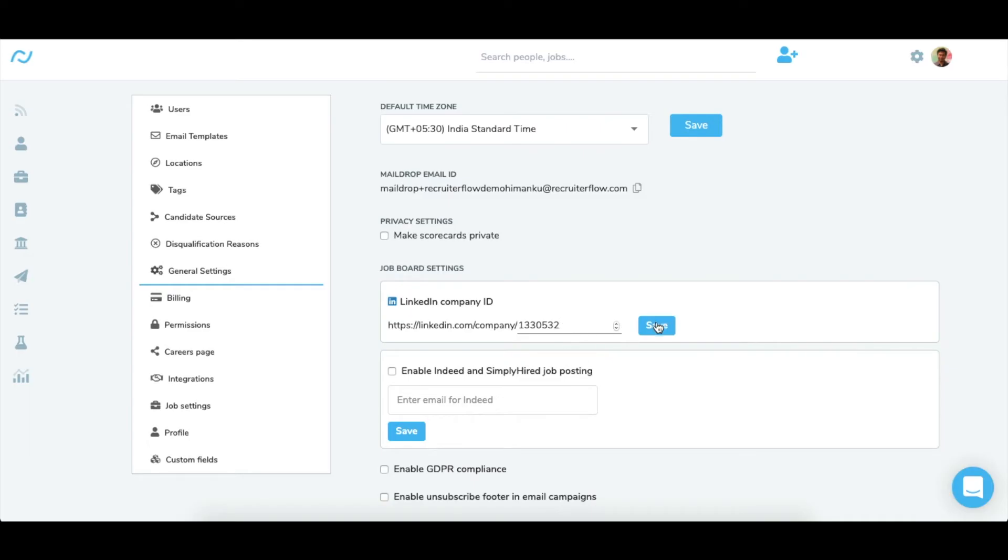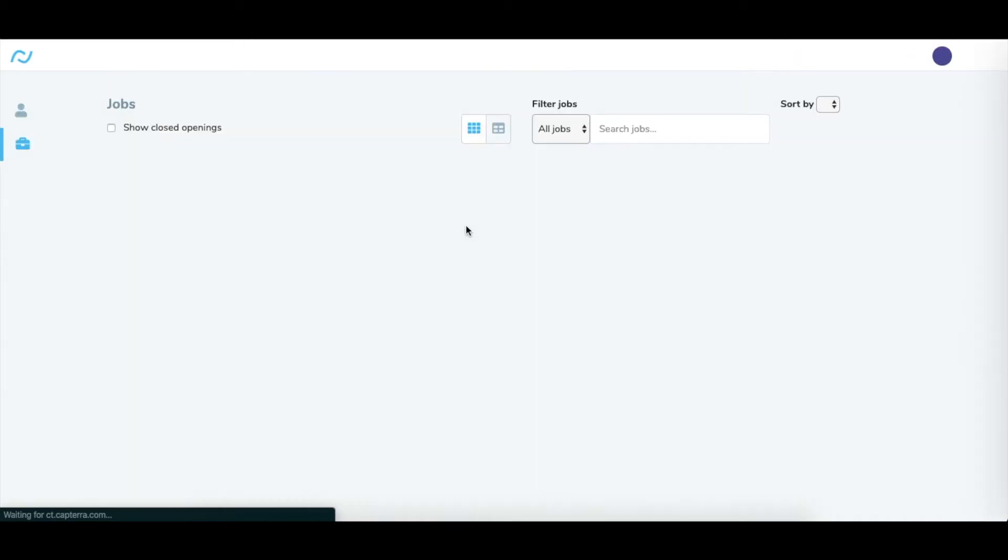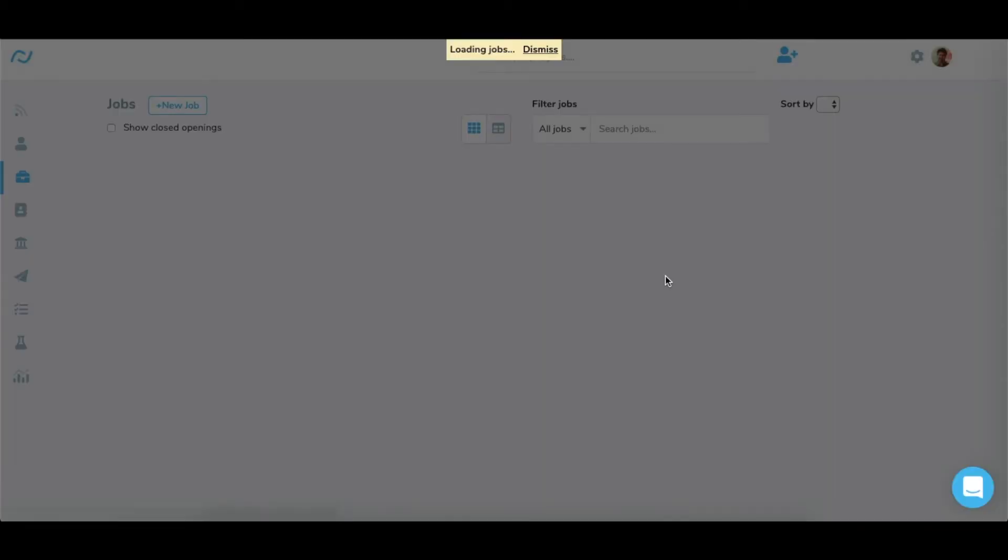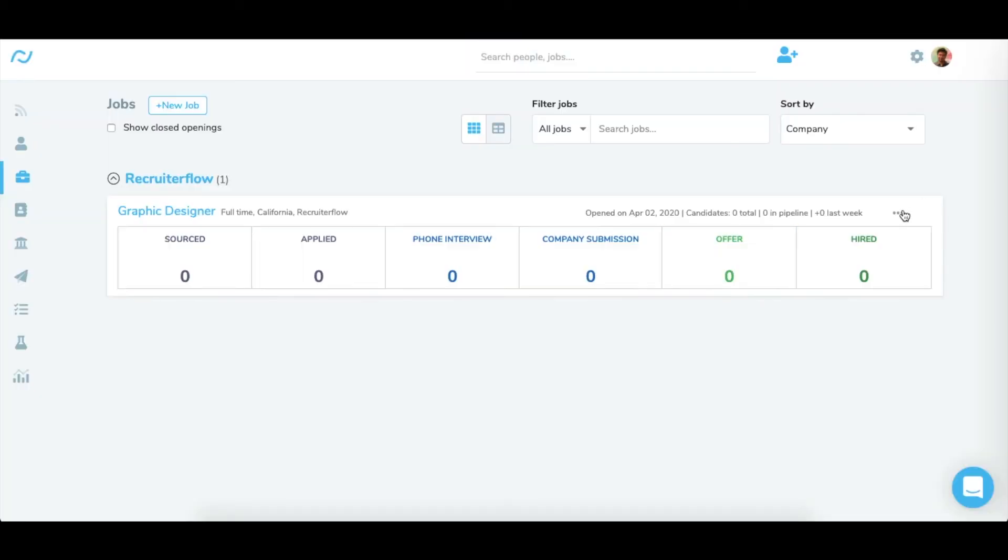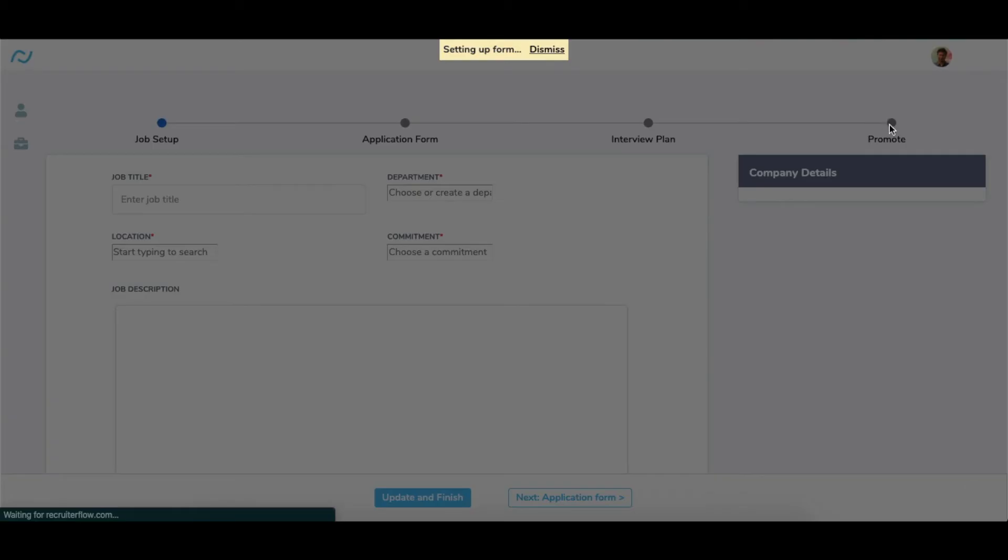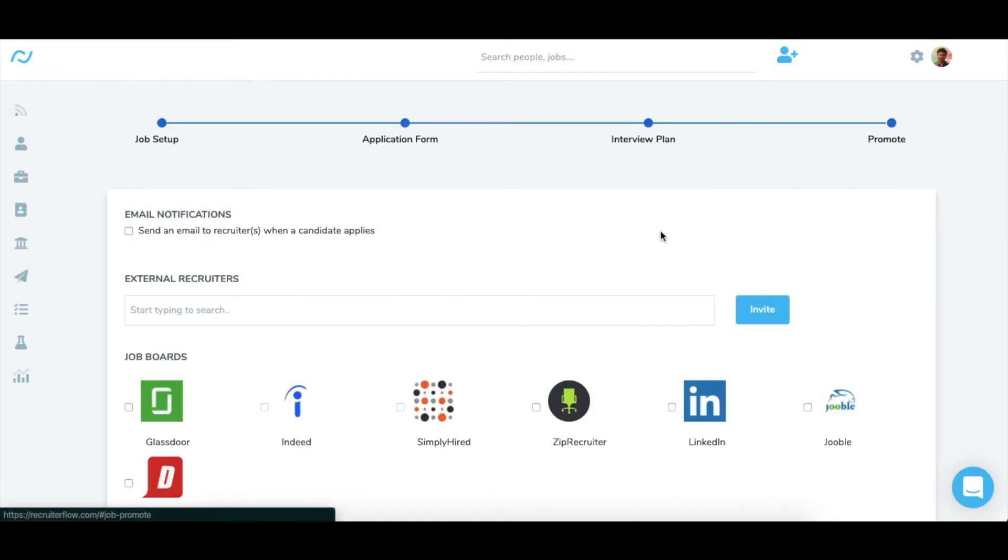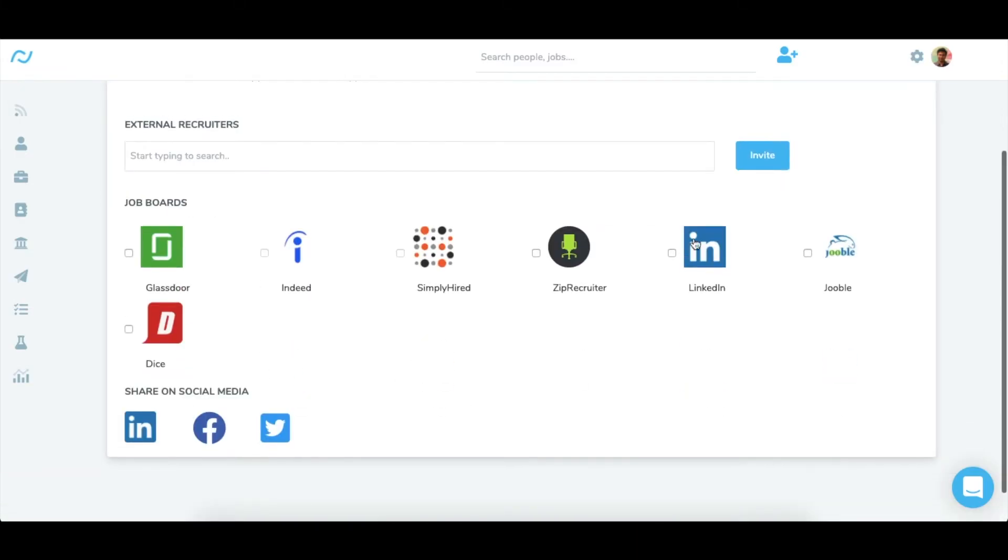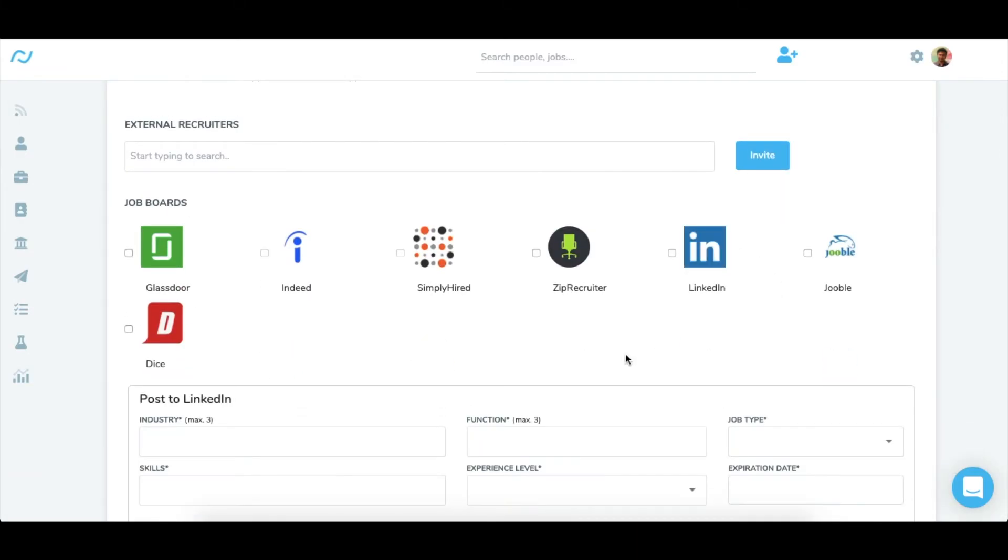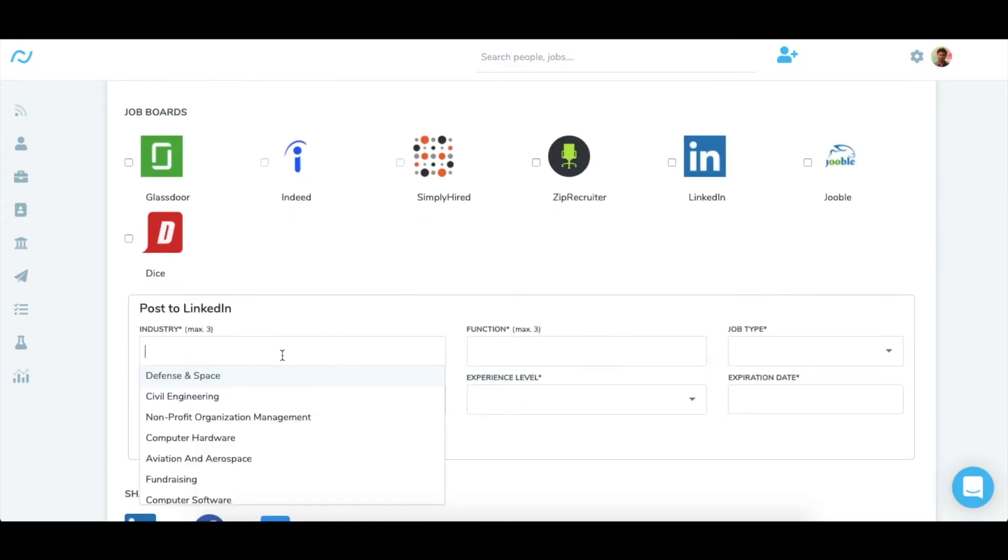Let's go to the jobs page now. After creating a job, click on edit job, go to the promote section in the edit job view and hover over the LinkedIn icon and click on edit. Now provide the necessary fields required for posting the job to LinkedIn.